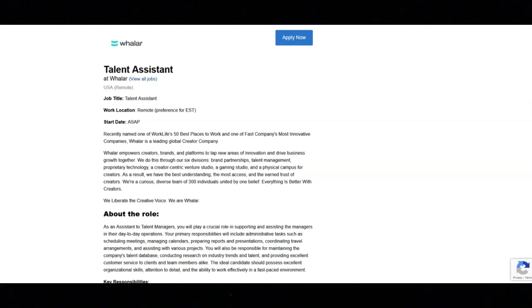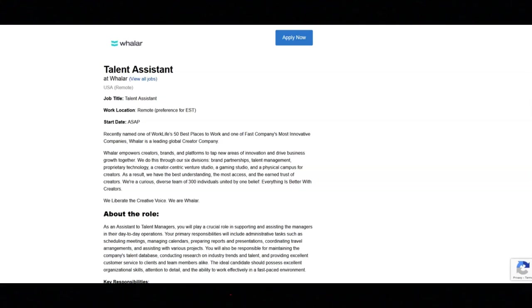Occasionally, you'll have to attend events and shoots with talent. And you'll be dealing with any other ad hoc duties that might be required.